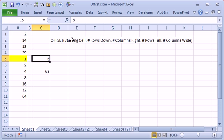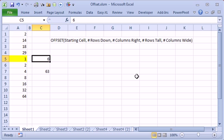Use OFFSET, start off with a starting cell reference and say we're going to go some number of rows down from there, some number of columns right from there, and then point to a range that is some number of rows tall, some number of columns wide.